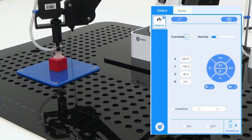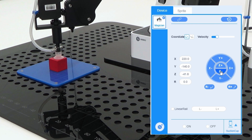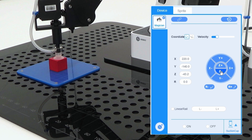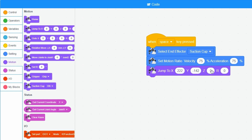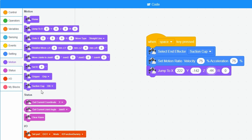To find the correct Z- value, I select the Z- button on the operation panel until the suction cup is directly on the cube. The Z- value is then minus 44. I adjust the Z- value in the jump to block to this value, and drag the suction cup on block to the program field.